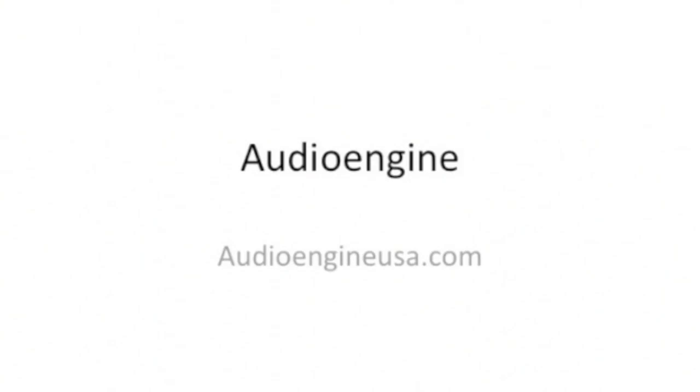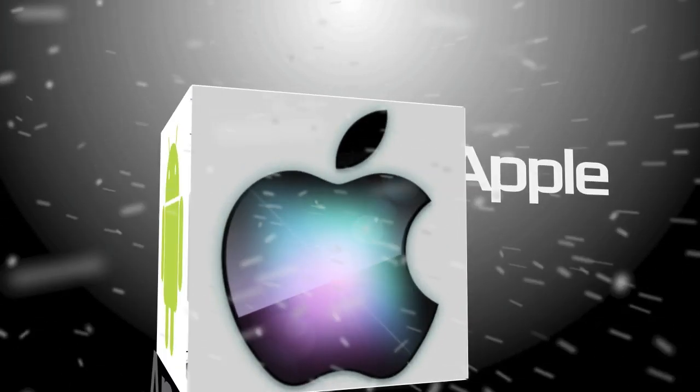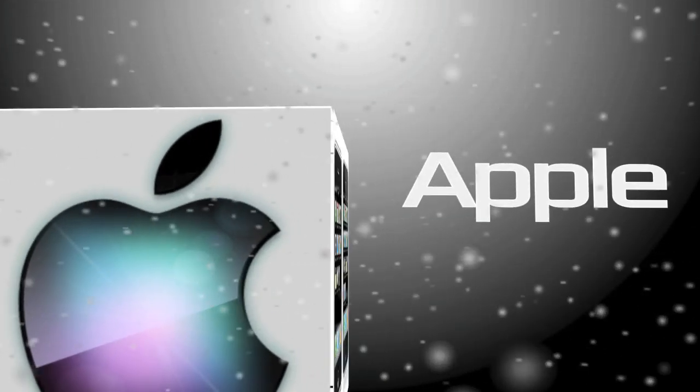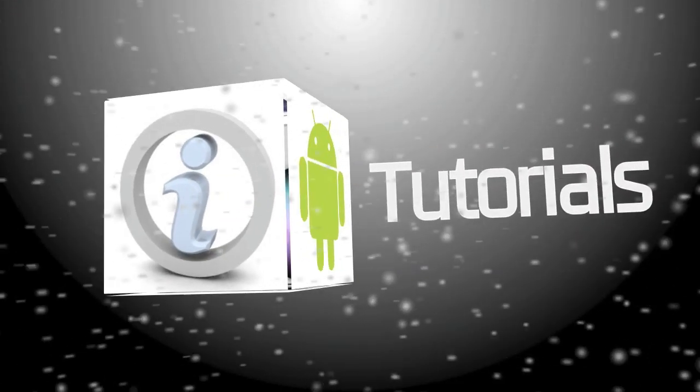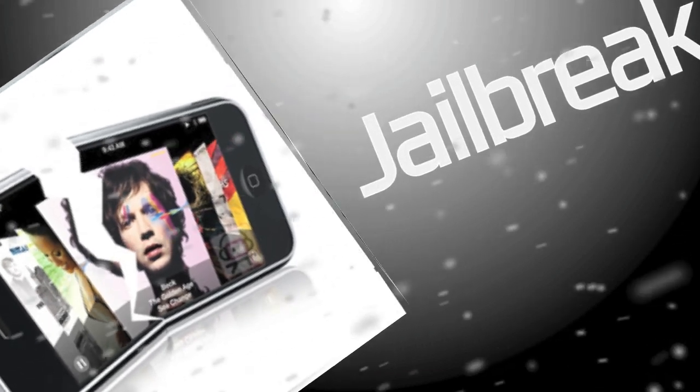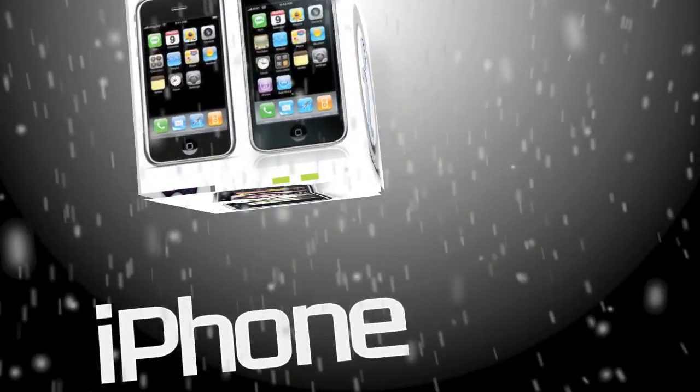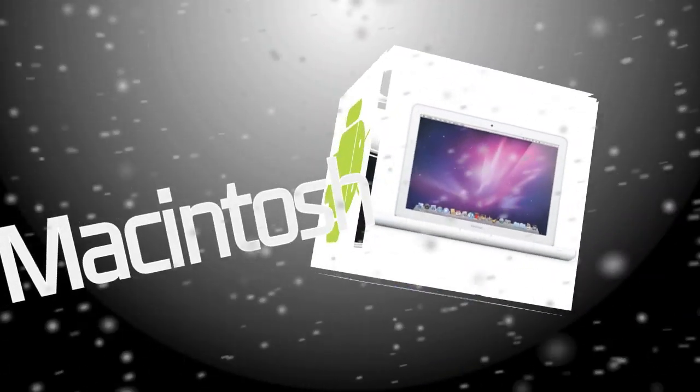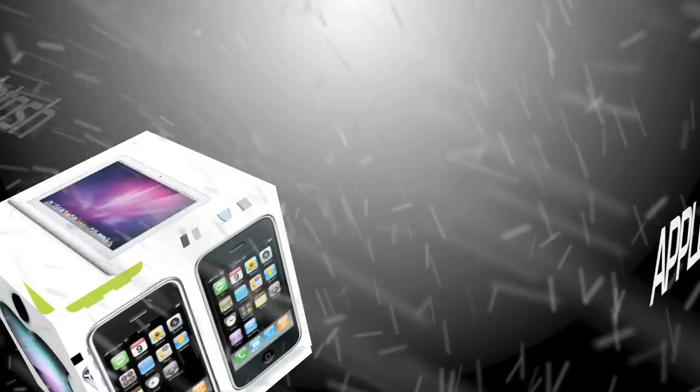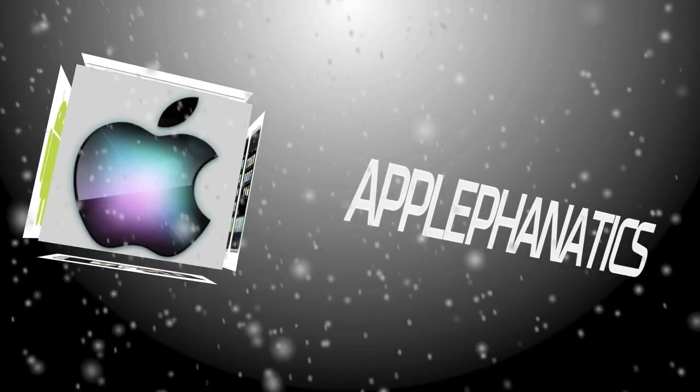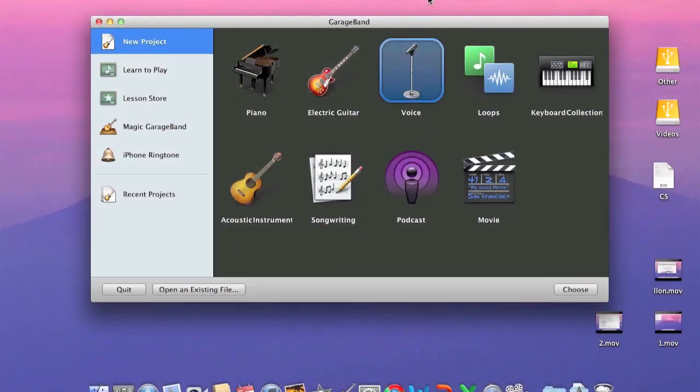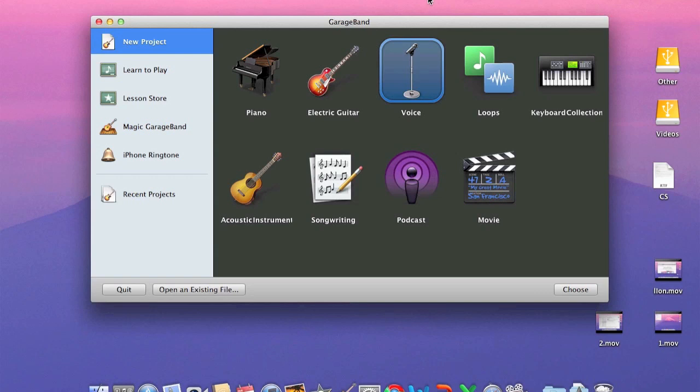Today's video was brought to you by Audioengine. Great speakers for an even better price. Hey guys, what's up? Apple Fanatic and today I'm going to be doing a probably 10 or 12 part tutorial on GarageBand. This is going to be the first part, the very basics of GarageBand.